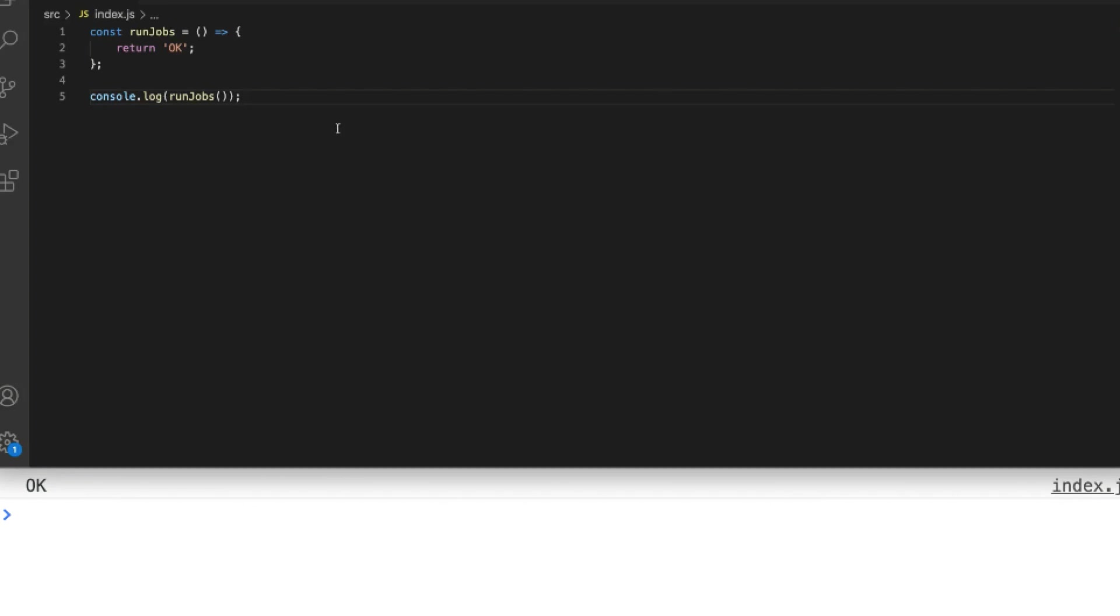Here I've just got a simple function called run jobs which just returns a string and the first thing to know about the async keyword is by adding that keyword to a function it automatically returns a promise and any value that you return from that function is wrapped and resolved in that promise.